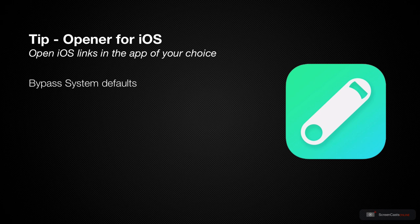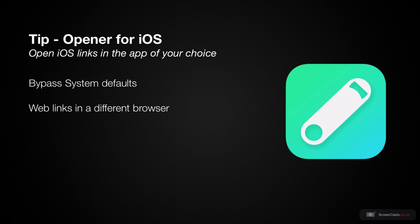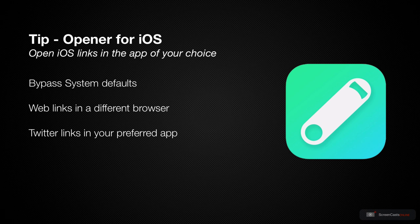This can be handy when you want to open links in an application that isn't the system default, like opening web links in another browser besides Safari, or opening Twitter links in a third-party Twitter client like Twitterific.